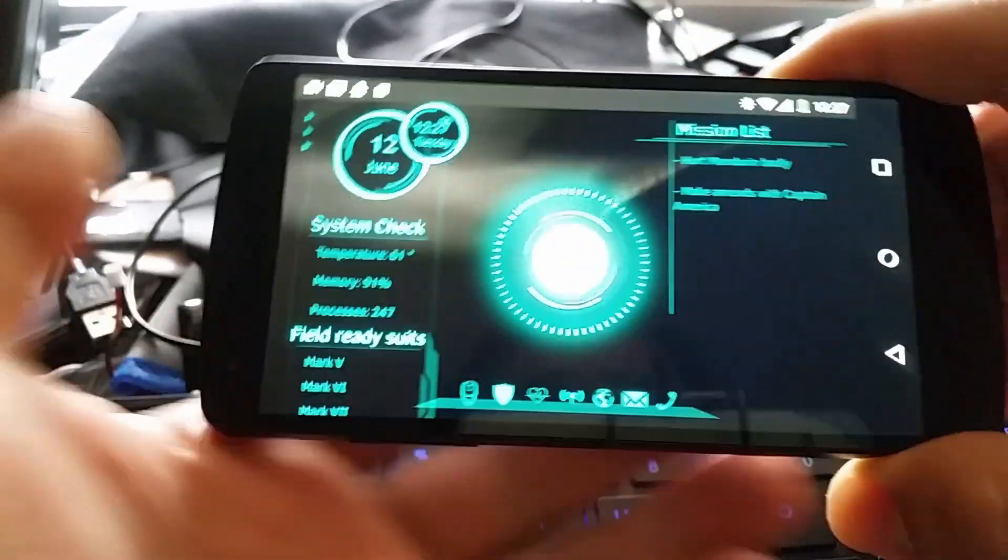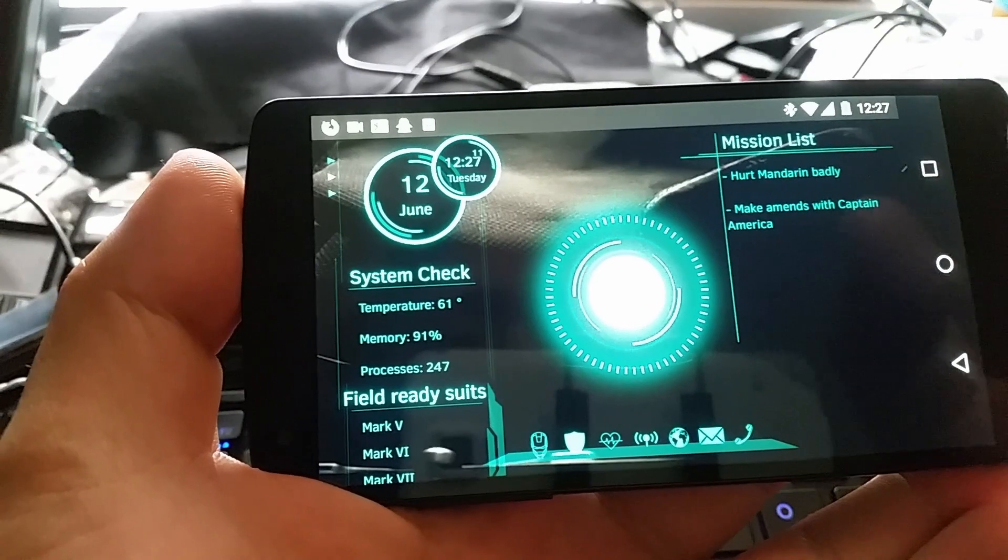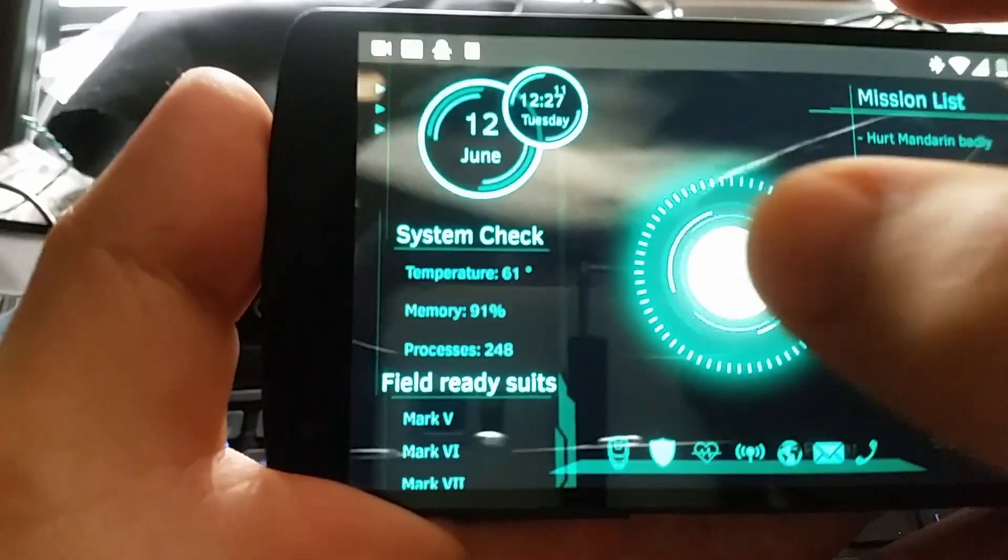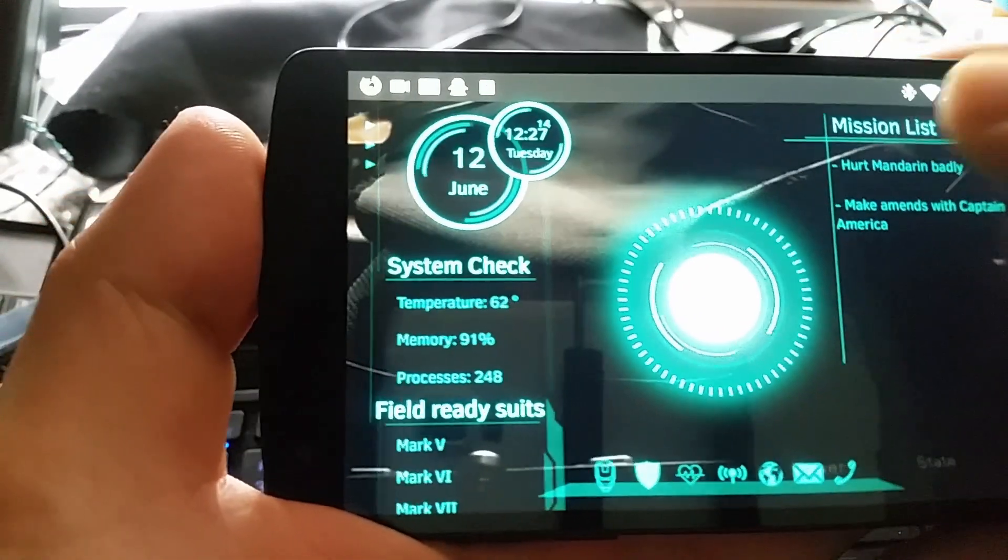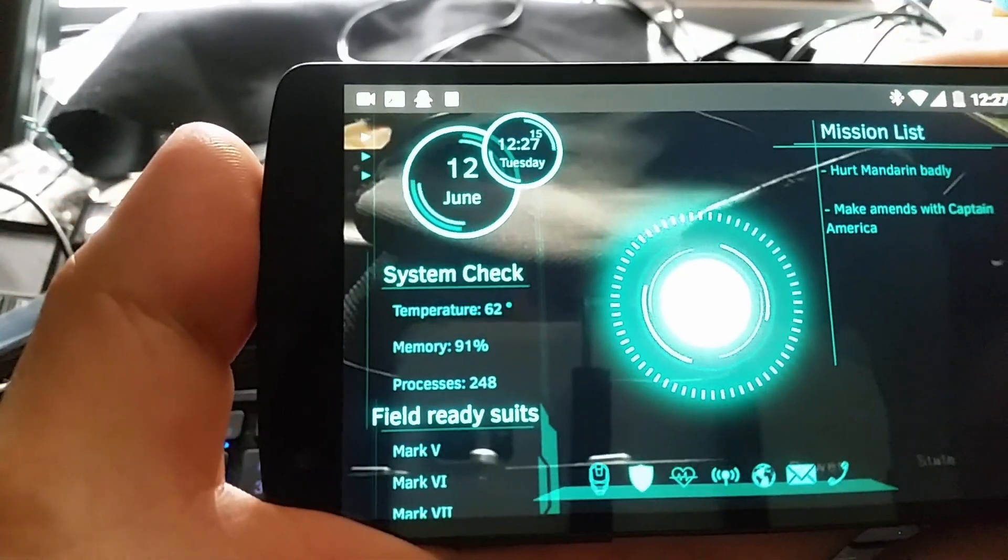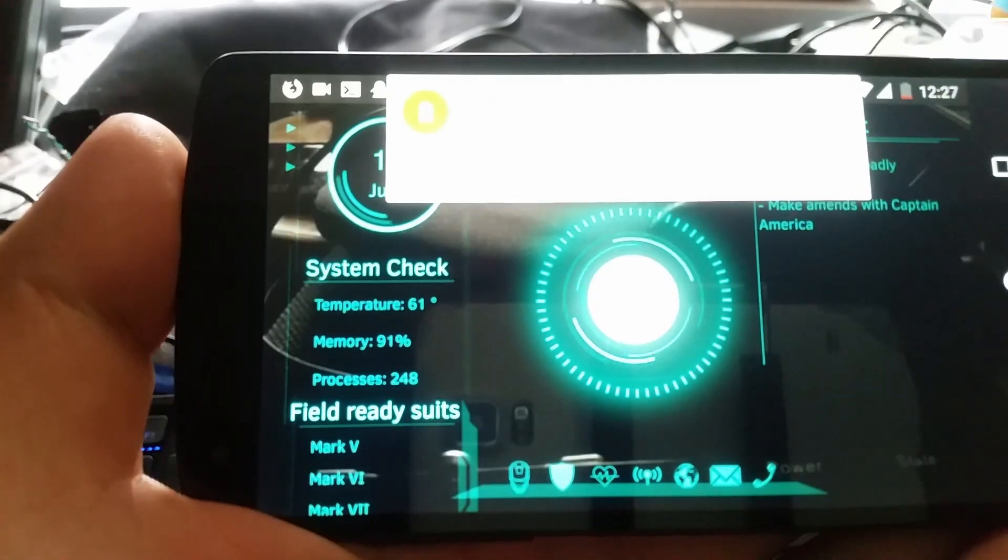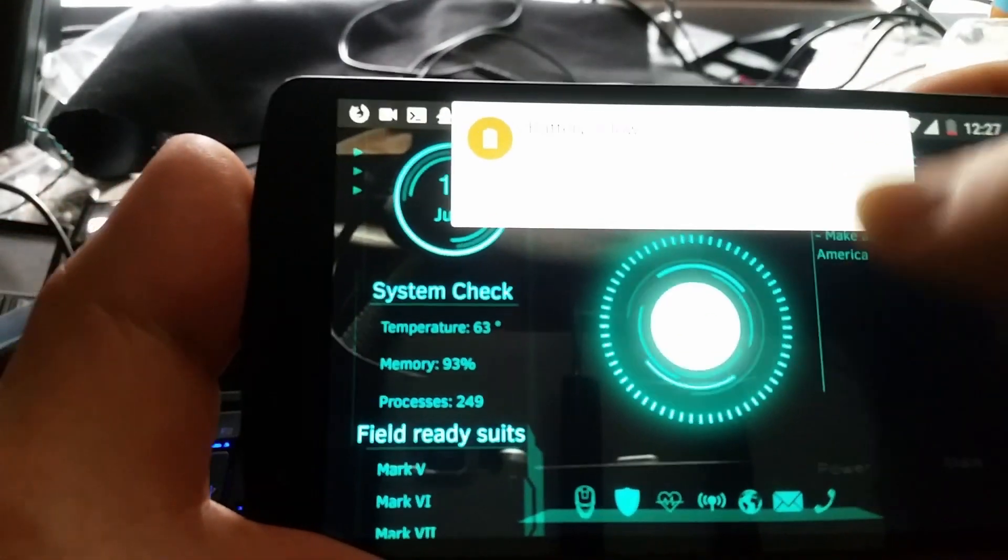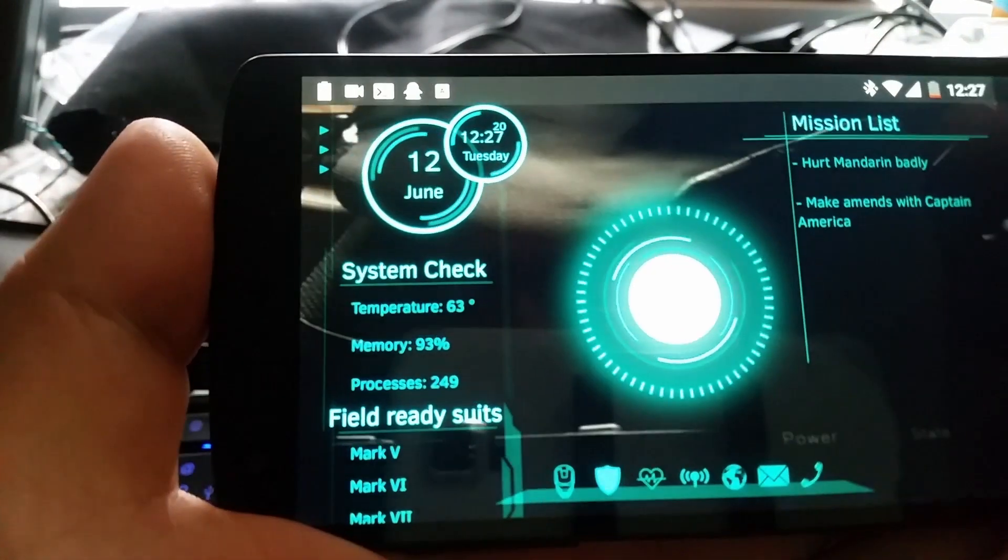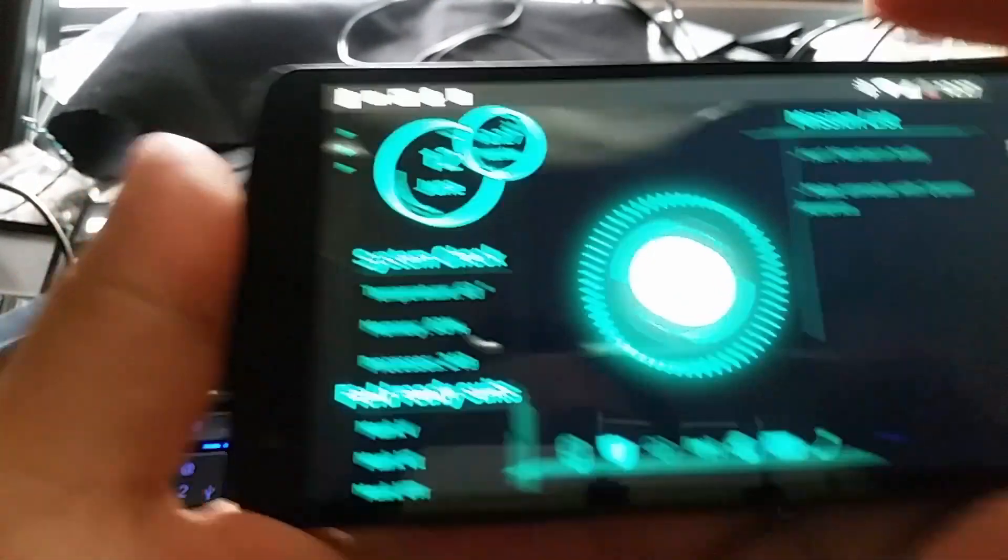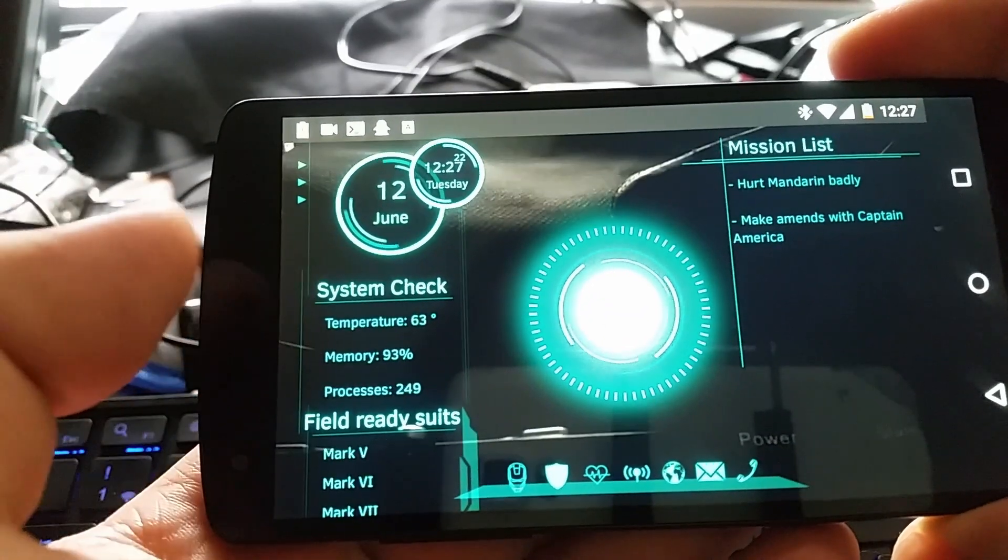So what I have here shoots the repulsor sound and then shows the mission list, battery, and system check.